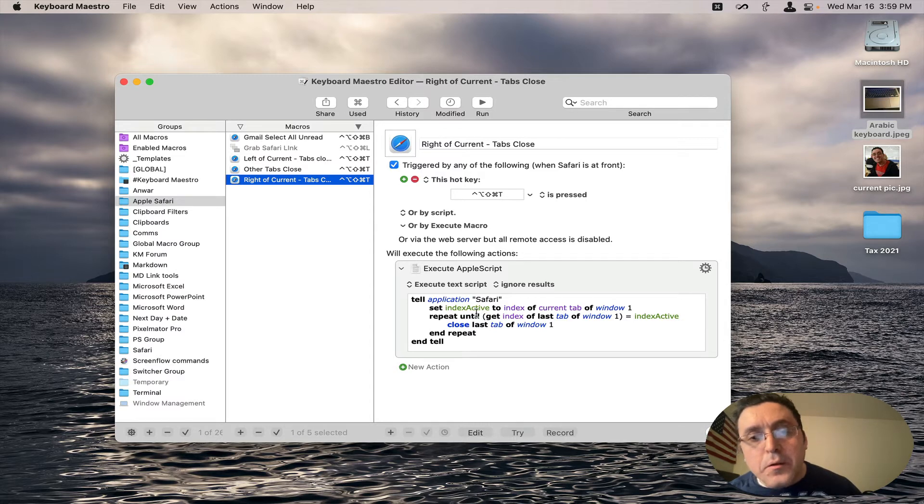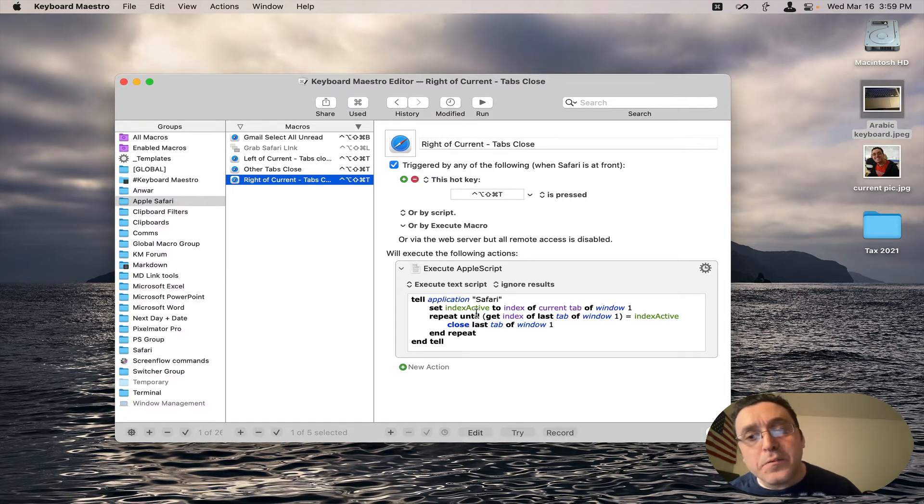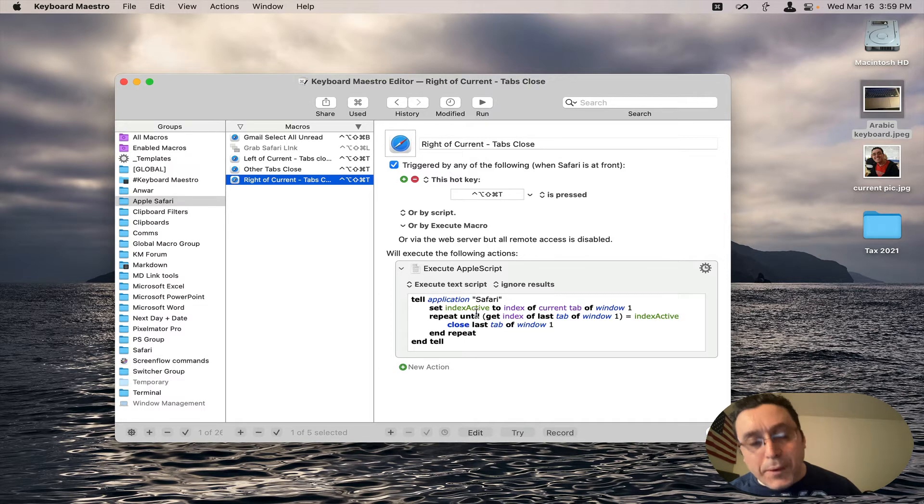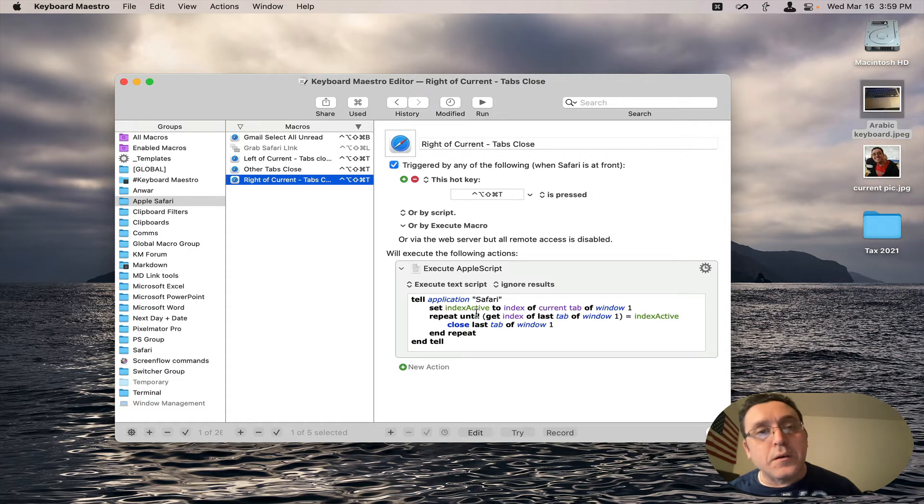And both of these AppleScripts I will have in a Pastebin link below my video.